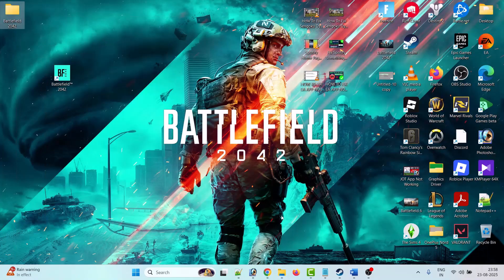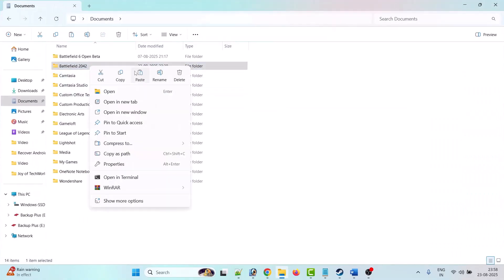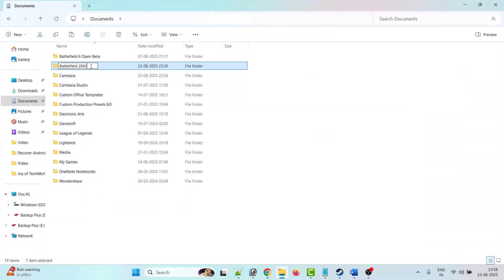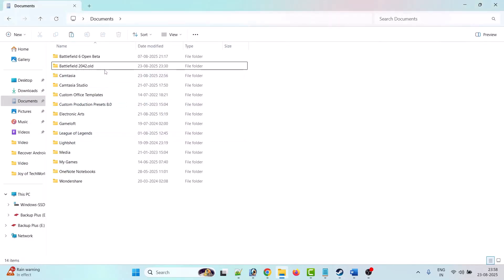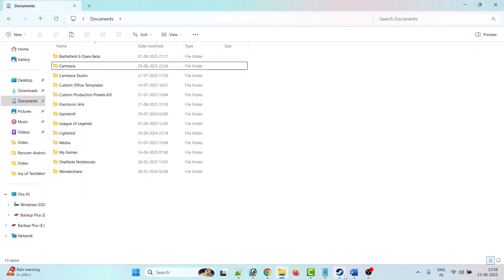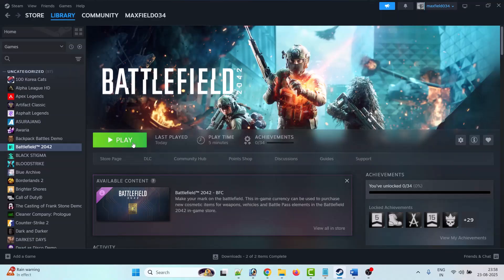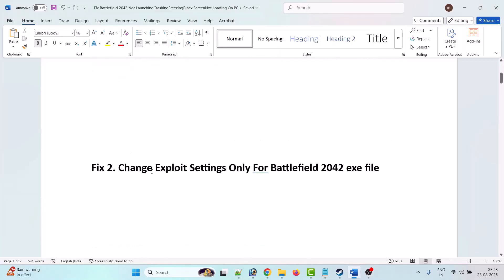First copy this folder, go to desktop and paste it to keep the backup. Then you can either rename it with a '.old' extension and launch the game to check, or you can right-click on it and select Delete. After deleting it, launch the game and check. The second solution is to change exploit protection settings for the Battlefield 2042 exe file.